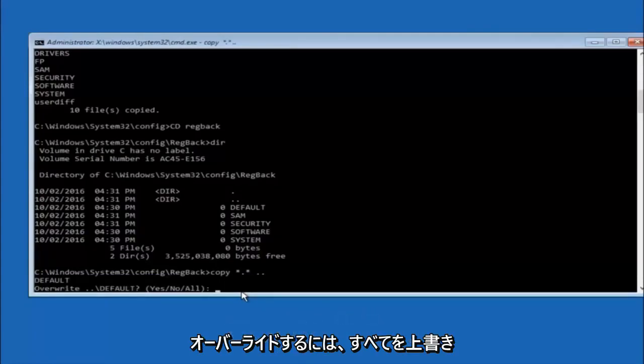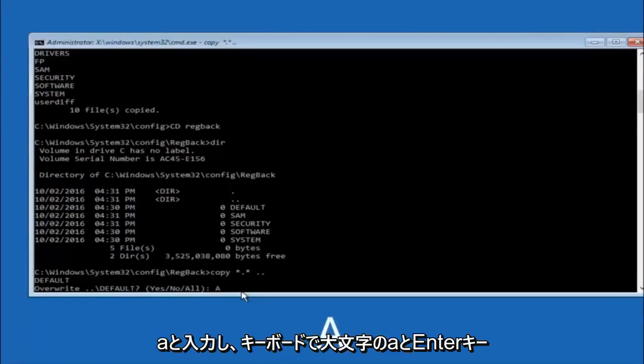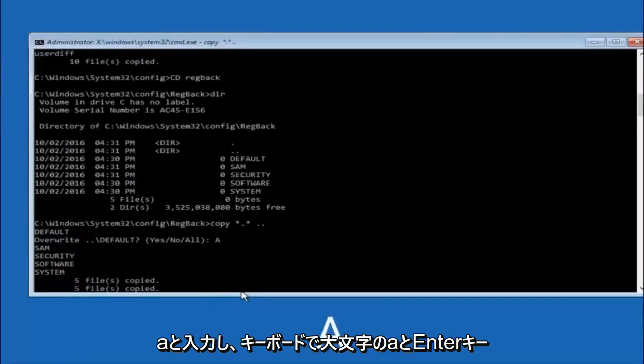For overwrite, you want to overwrite all, so type A on your keyboard, capital A, and then hit enter on your keyboard.